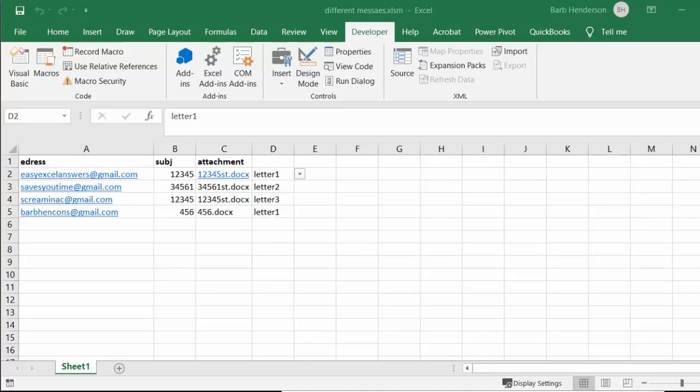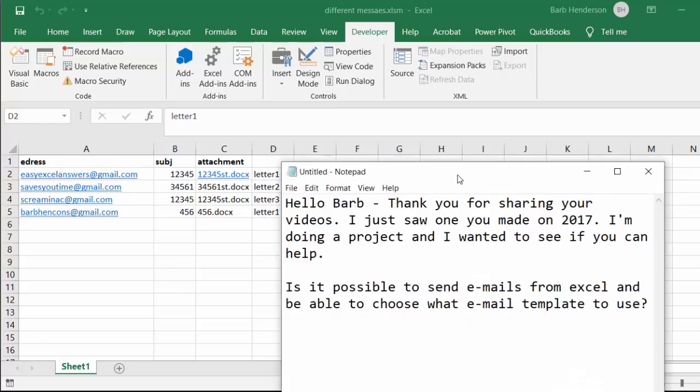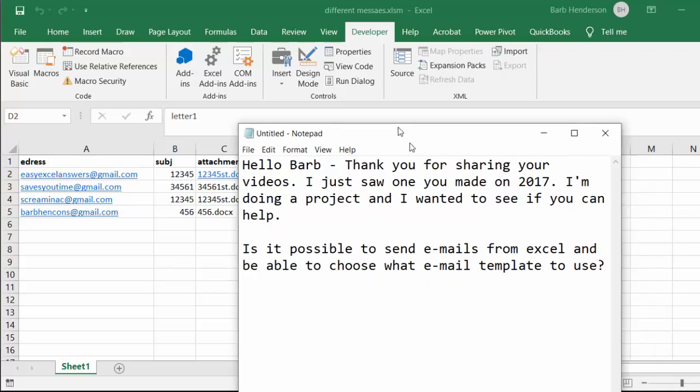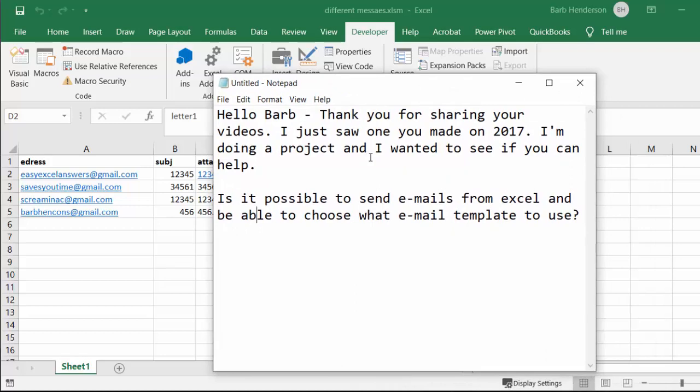So this is answering the question: Hello Barb, thank you for sharing your videos. I just saw one you made on 2017. I'm doing a project, I wonder if you can help. Is it possible to send emails from Excel and be able to choose which email template to use?